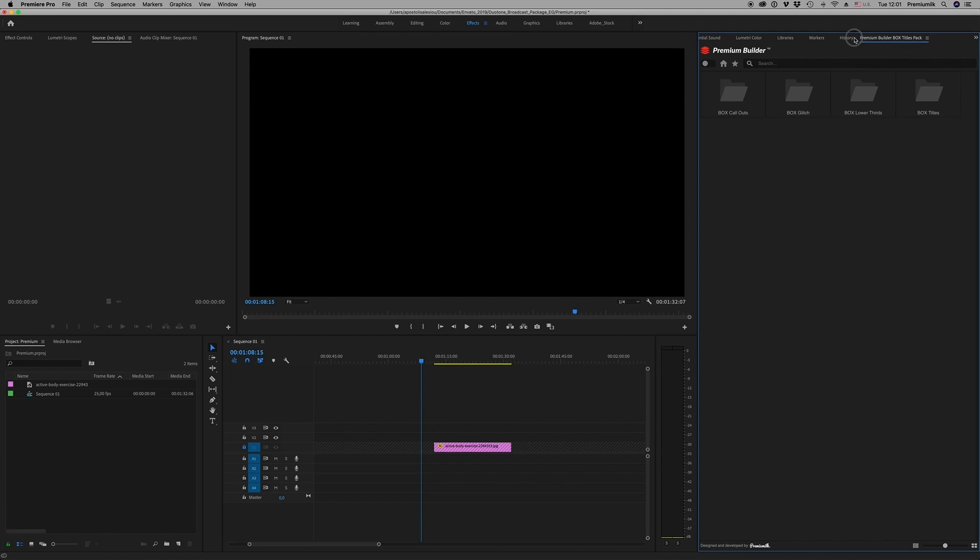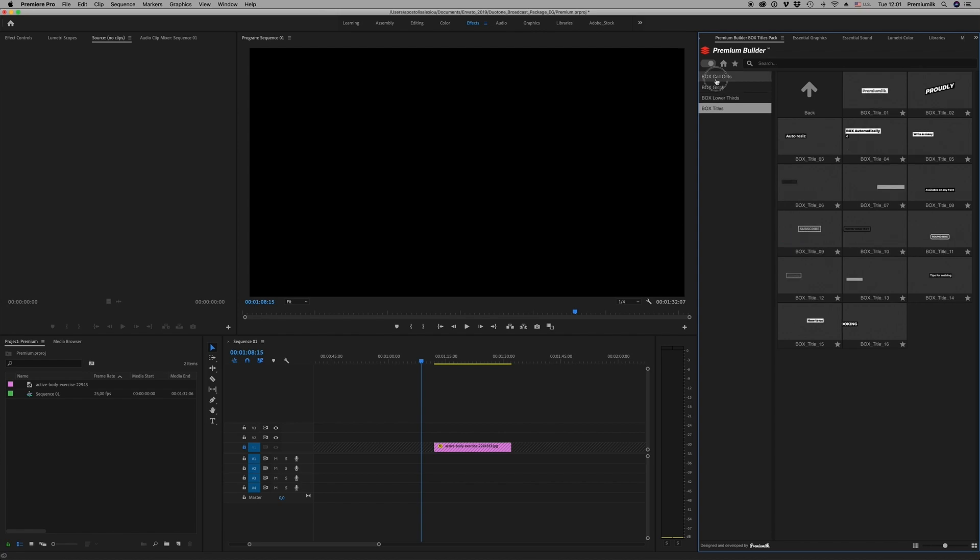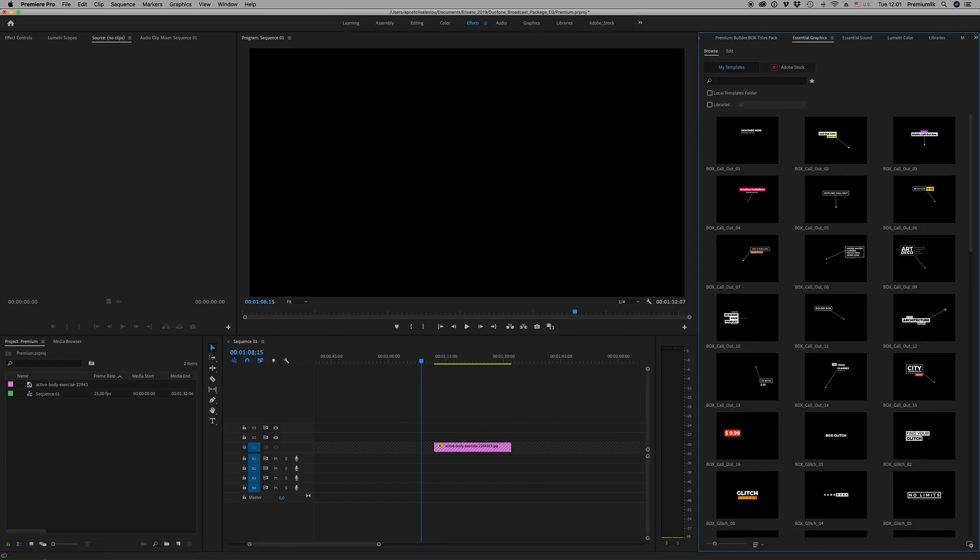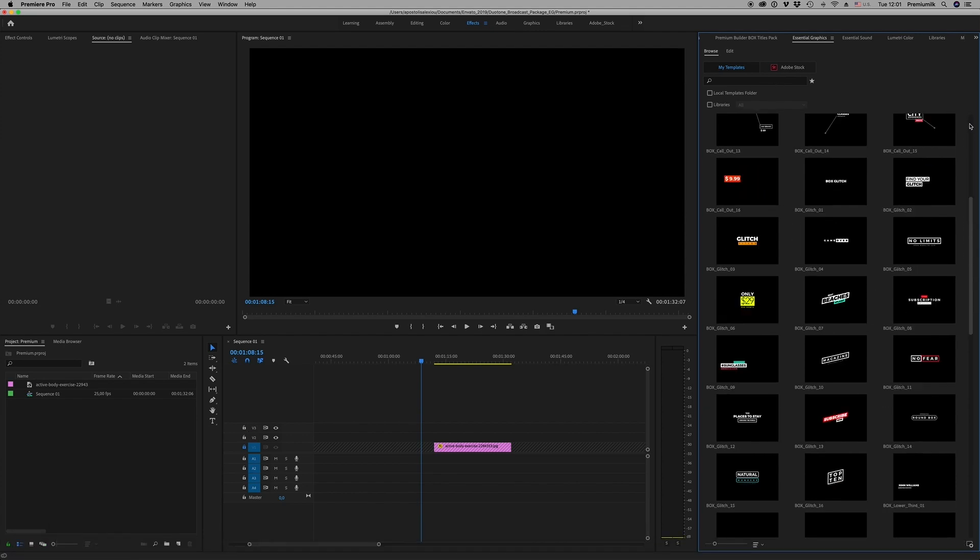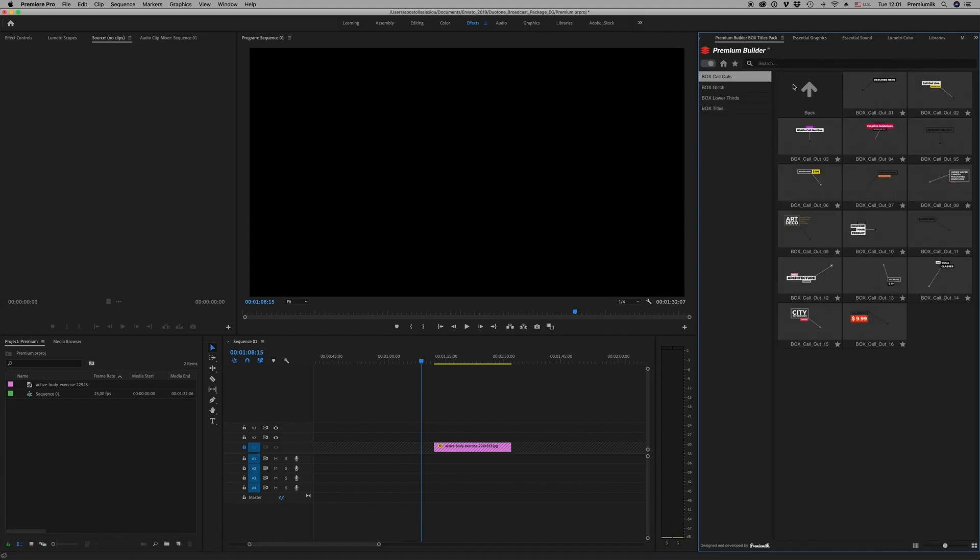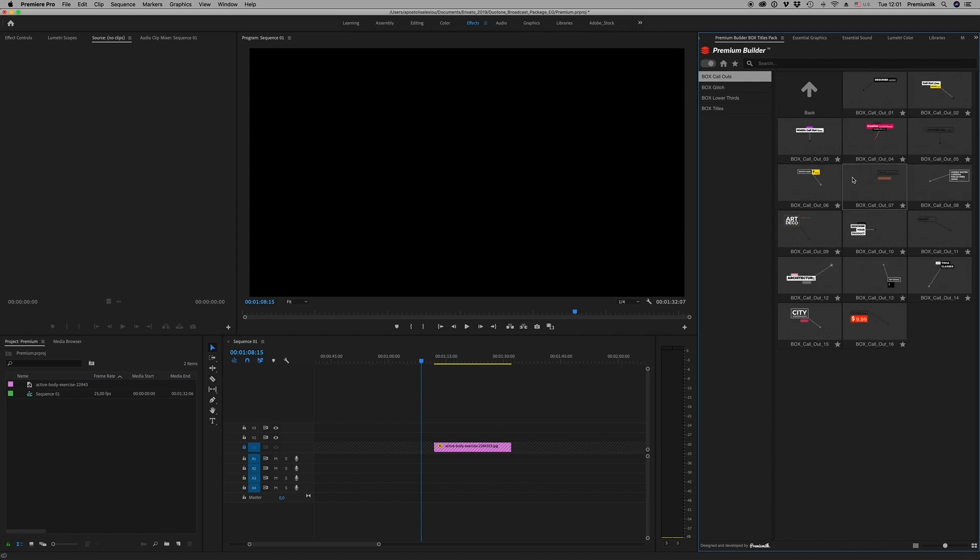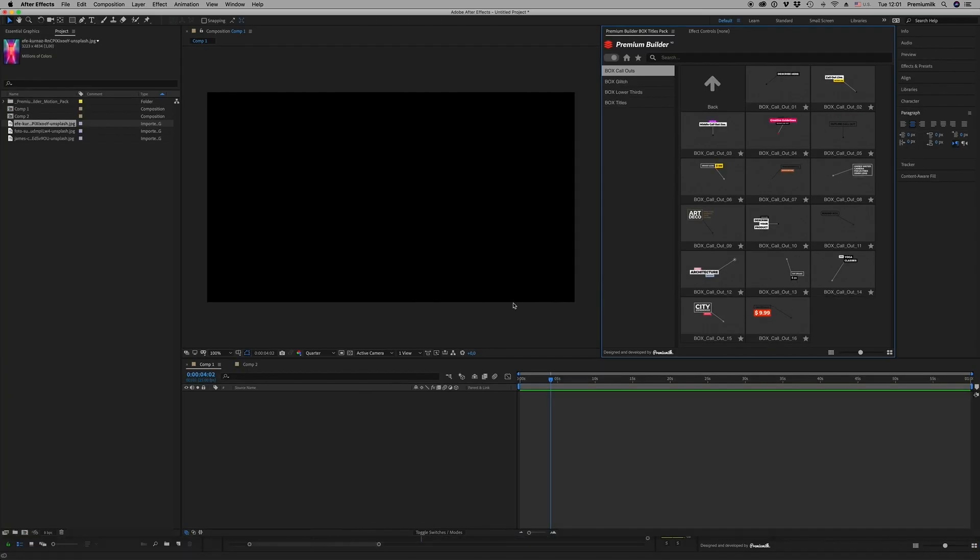The same way on Premiere Pro. Window > Extensions > Premium Builder Box Titles Pack. You have to close it first to open it. So here it is, the same way. And also you have the Essential Graphics that you have to copy on the destination file.